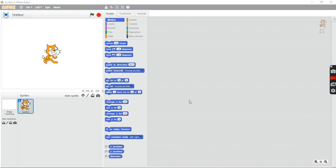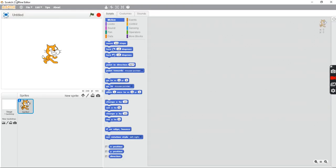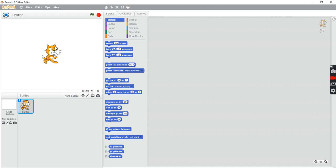I'll be making a video on how to go to Scratch 2.0. I have the offline editor right now, but you can't literally go back to Scratch online. I'll show you how to do that if you can't download stuff when you have an old computer or something like that.